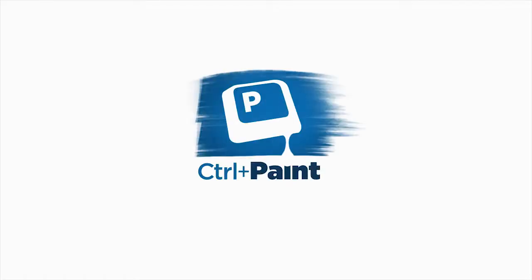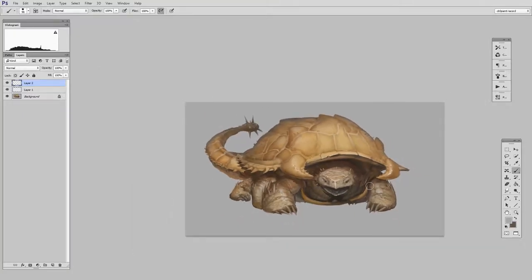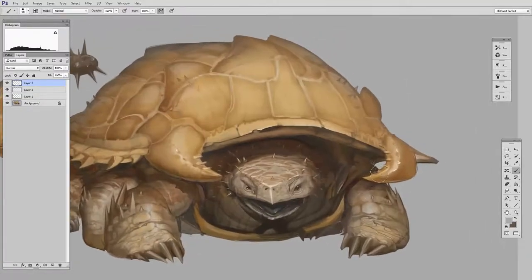Hey guys, this is Matt Kaur from ControlPaint.com and today let's keep talking about getting cozy with Photoshop. And when I say cozy, I really just mean getting comfortable and familiar.